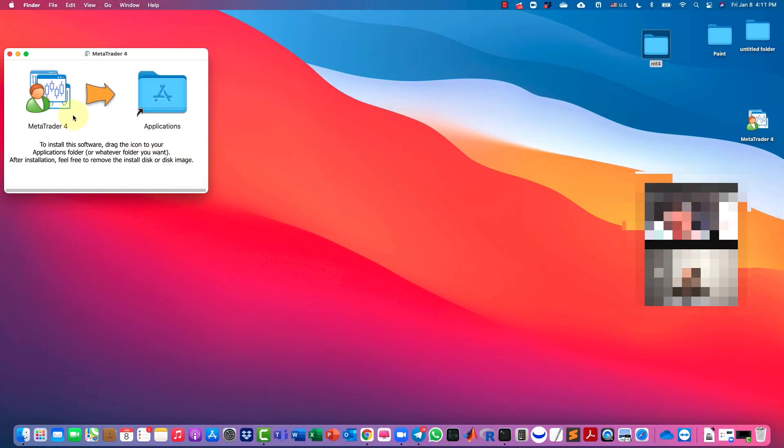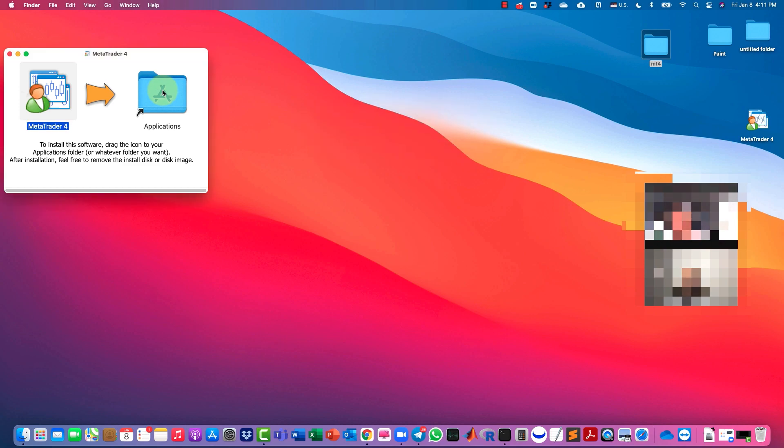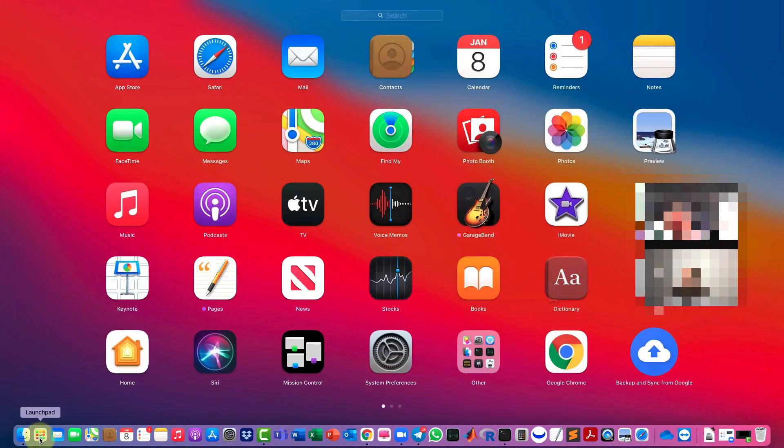Drag MetaTrader 4 into your application folder. Wait a few seconds, go to your Launchpad and navigate to the very last page.